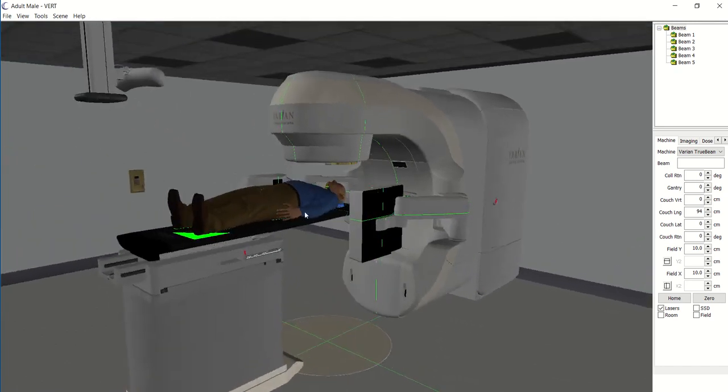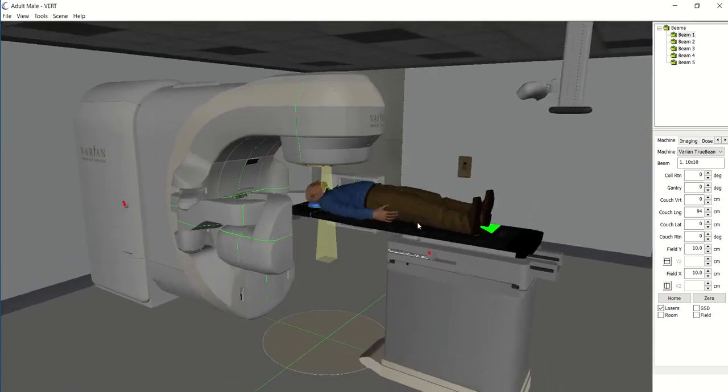Also with the software — something we don't have on the laptop version right now — you can actually see into the patient, so you can see all the different organs that the treatment beam would be going through, because we need to make sure we're not over-treating any of the healthy tissue as well. Well, that's the end of our little tour. I hope you enjoyed it and I hope to see many of you in September.